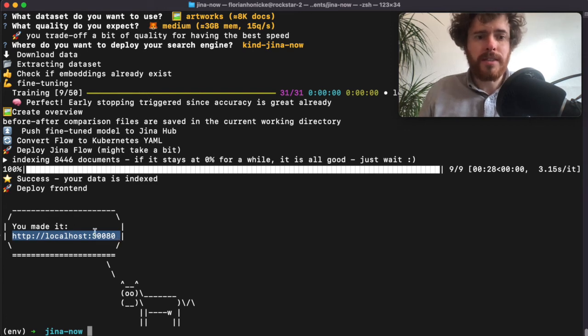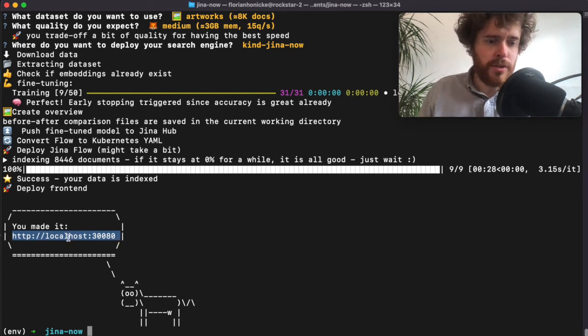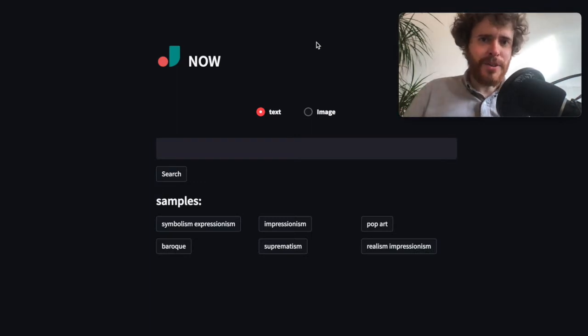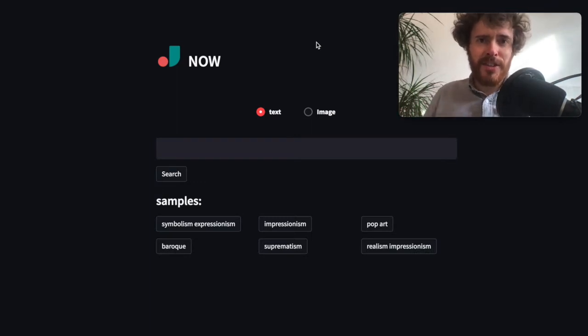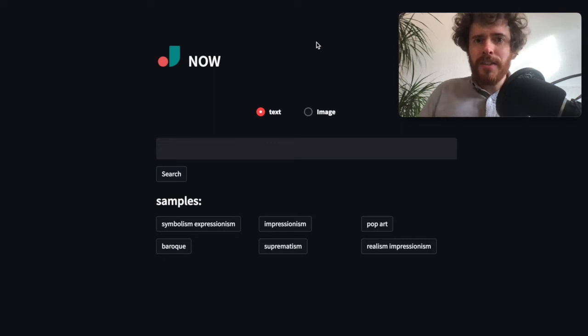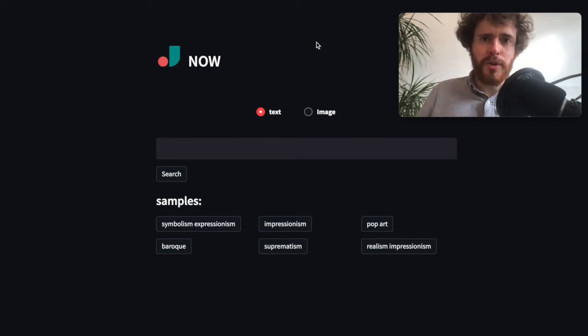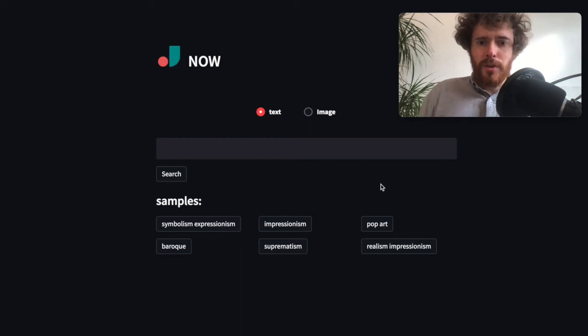Let's click on this and go to the search case. After opening the link in the browser, you can see the Jina Now front end, but this time with art data indexed instead of birds or fashion. Let's run a search query to confirm it's working. Looks good to me.